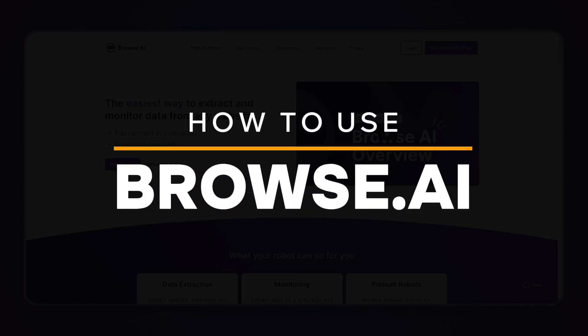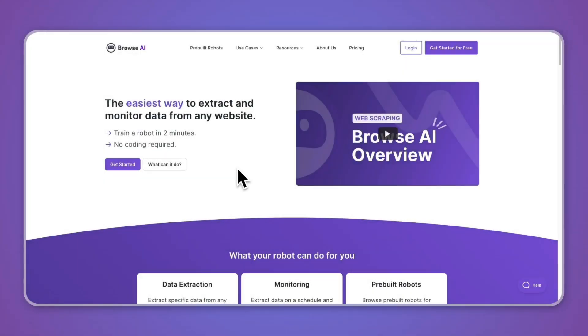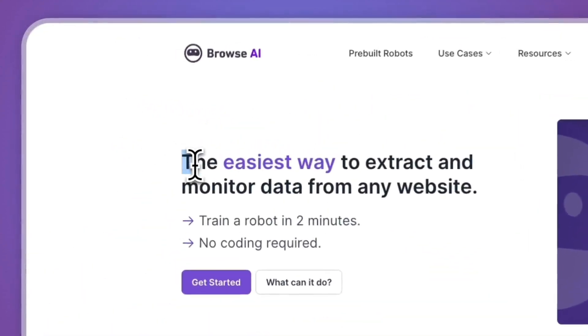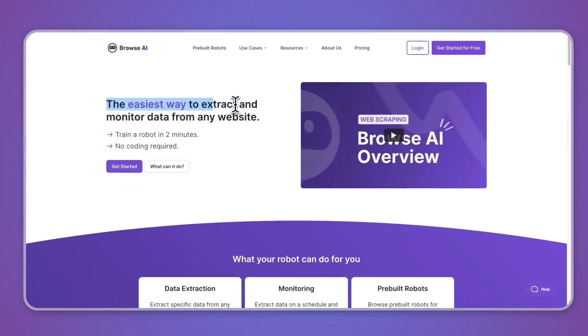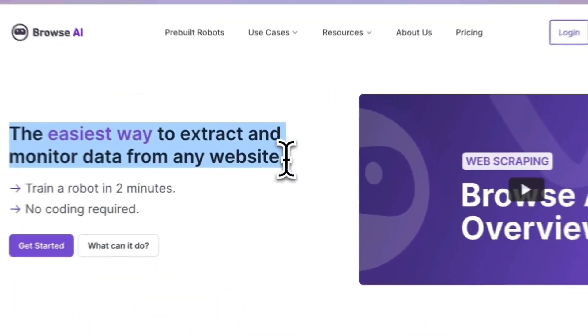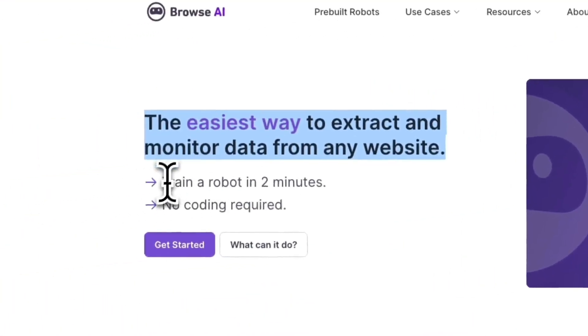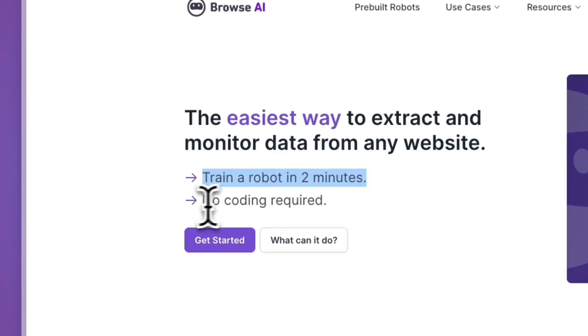In this video I will show you how to use Browse.ai. Browse.ai is a tool that does a bunch of different things. As you can see on their website, they claim they are the easiest way to extract and monitor data from any website. You can train a robot in two minutes and there is no coding required.